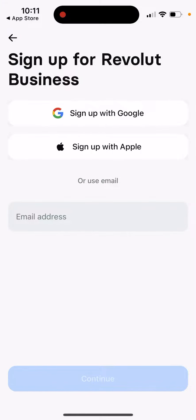You can just tap sign up and then sign up for Revolut Business with your Apple ID, Google account, or use email.